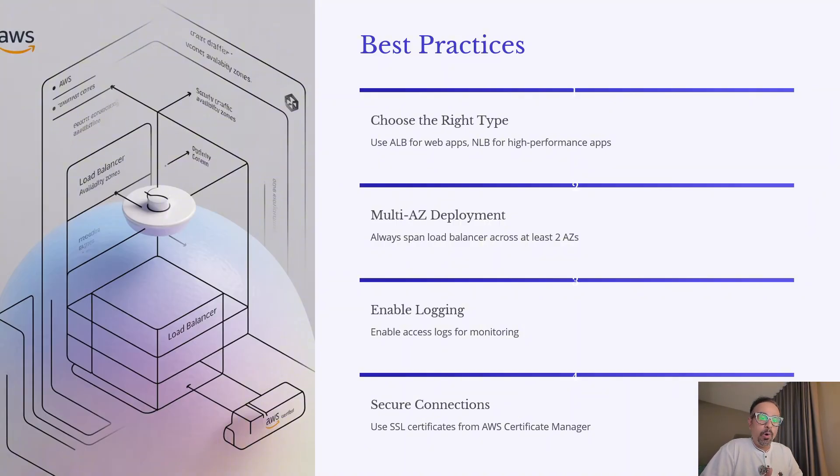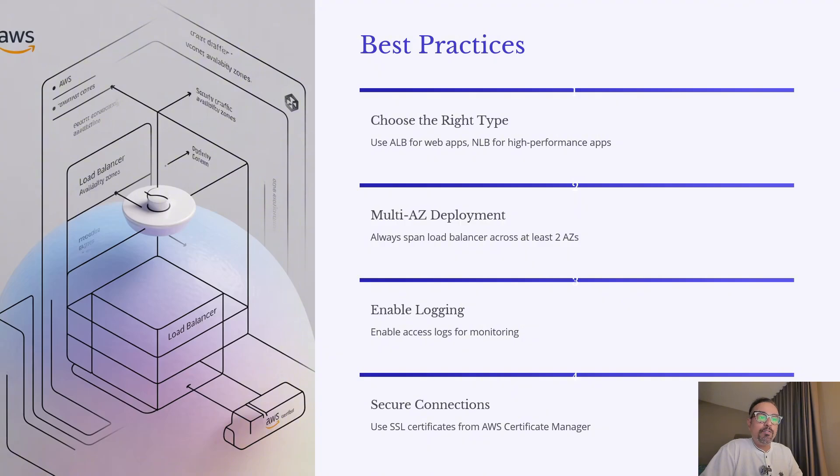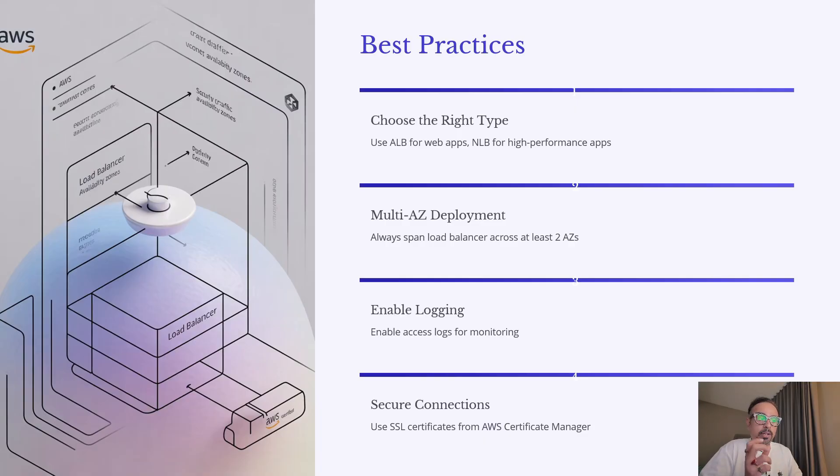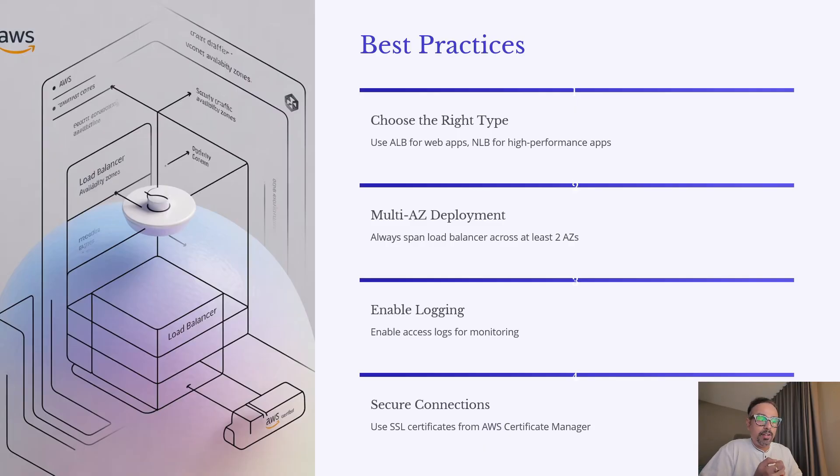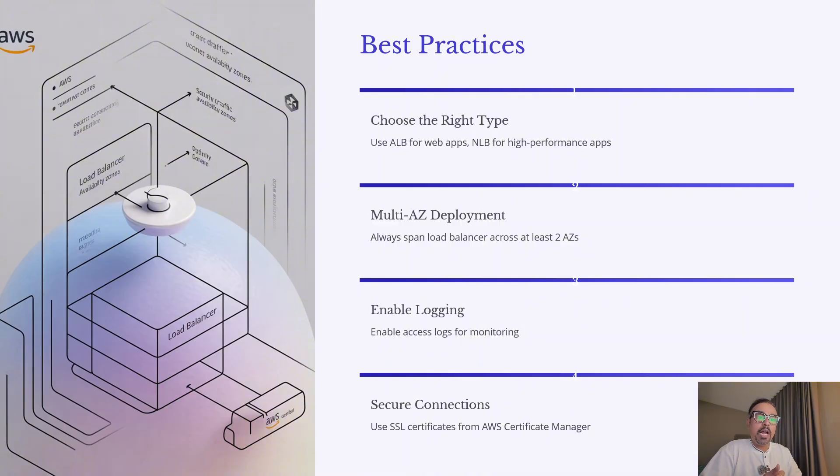Third, enable logging. ELB access logs provide detailed information about every request coming in, which helps with monitoring, troubleshooting, and compliance. Fourth, always secure your connections. Use SSL and TLS certificates from AWS Certificate Manager to encrypt traffic and protect data in transit. By following these best practices, you'll get the best performance, reliability, and security out of your elastic load balancer deployment.